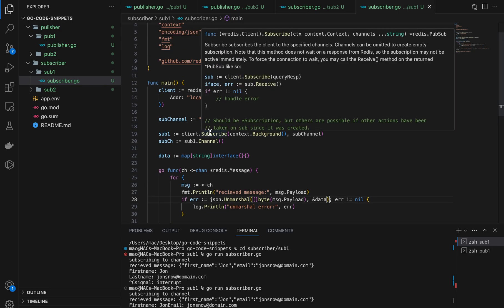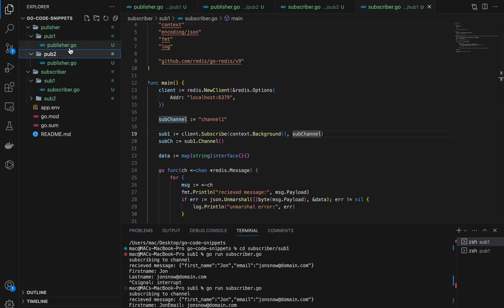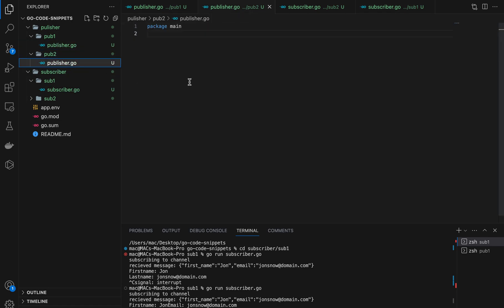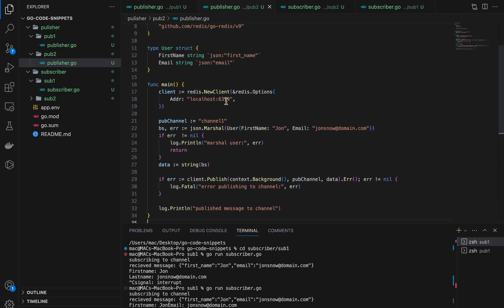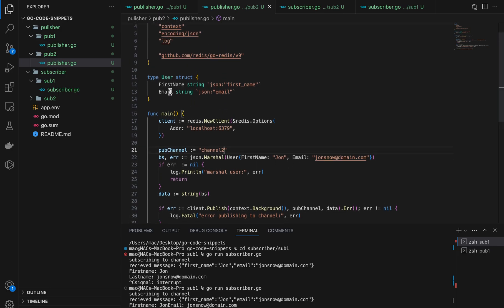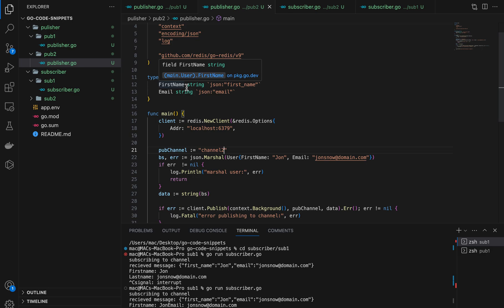You can actually subscribe to multiple channels. The Subscribe method accepts a variadic string parameter for channels, so I can pass both 'channel1' and 'channel2'. I can also create a second publisher — publisher two — that publishes to channel2.